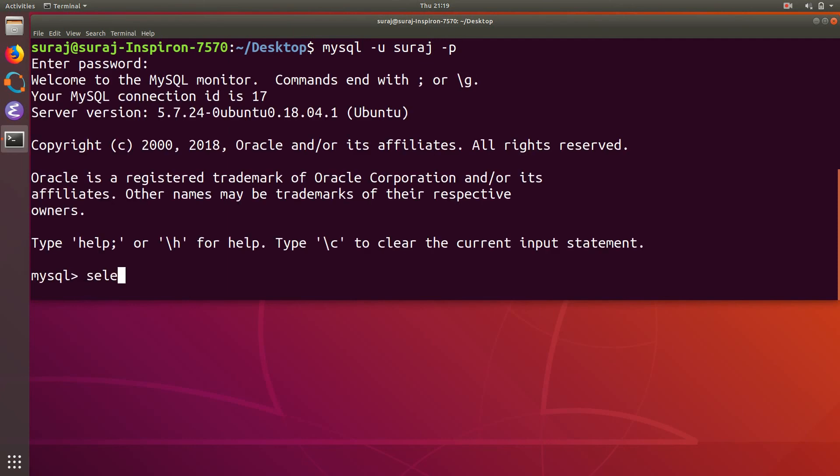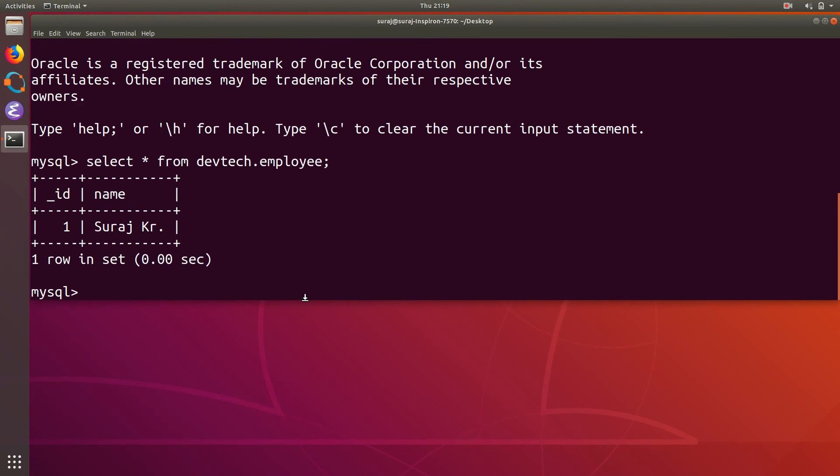Then over here I will just print everything from my employee table that is in the DevTech database. So here I select a star from the employee table. So the id is automatically generated and I have passed the name as an input to the application.